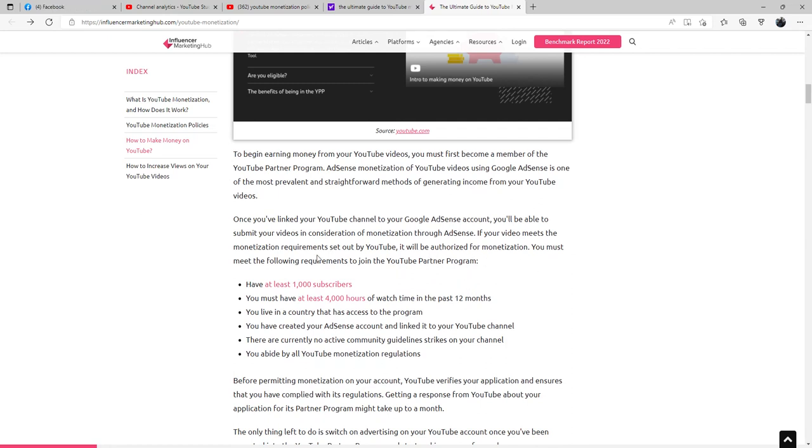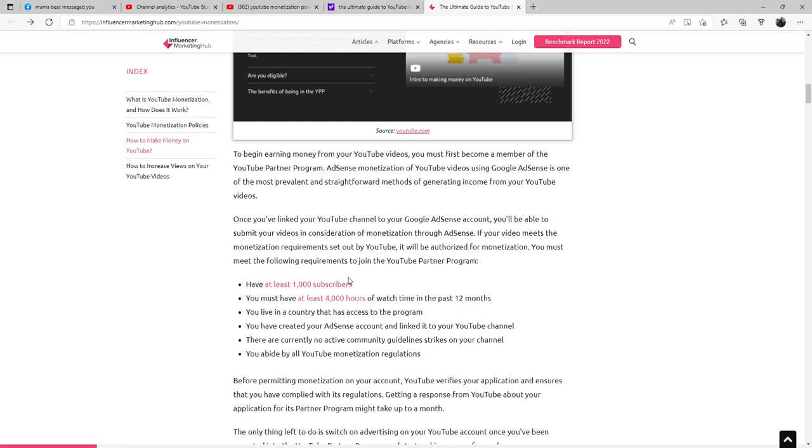You must meet the following requirements to join the YouTube Partner Program: You must have at least 1,000 subscribers, you must have at least 4,000 hours of watch time in the past 12 months, you live in a country that has access to the program, you have created your AdSense account and linked it to your YouTube channel, and there are currently no active community guideline strikes on your channel.